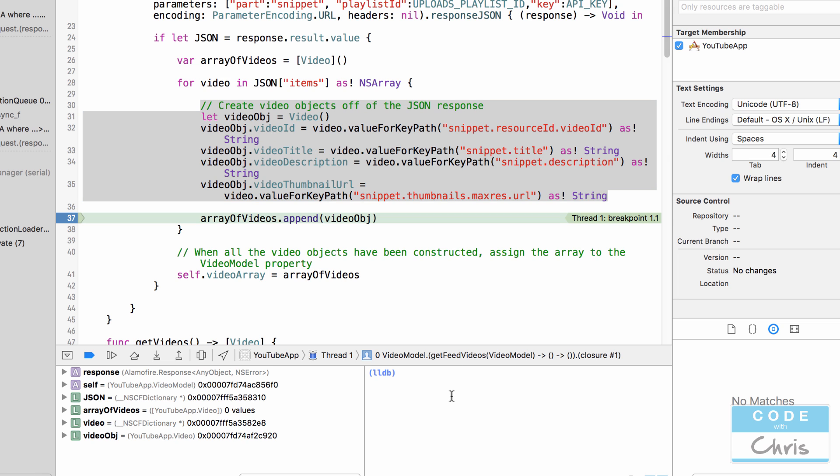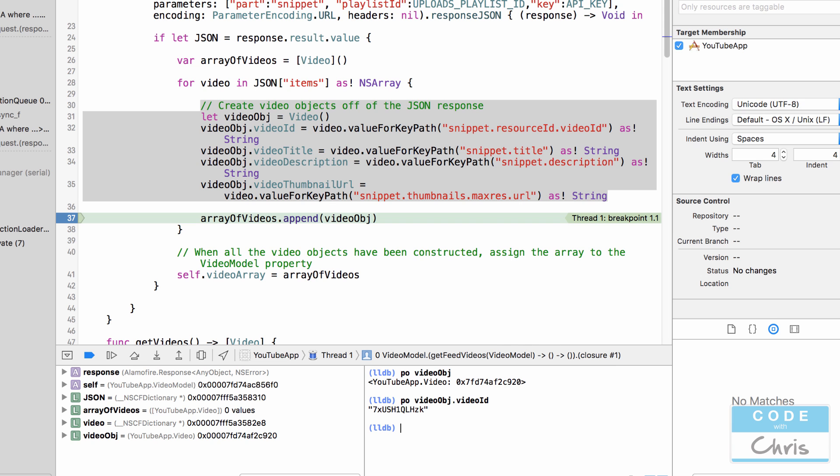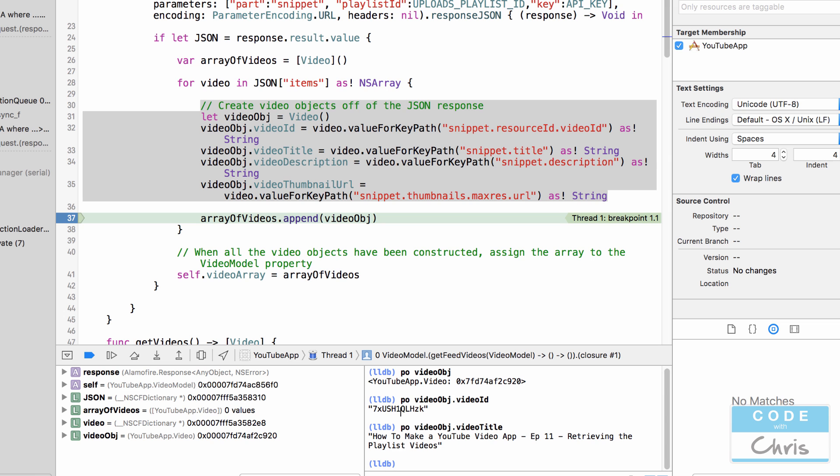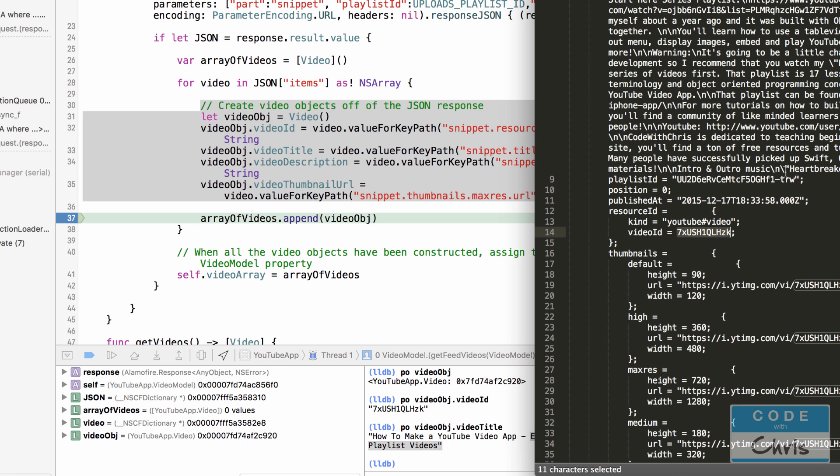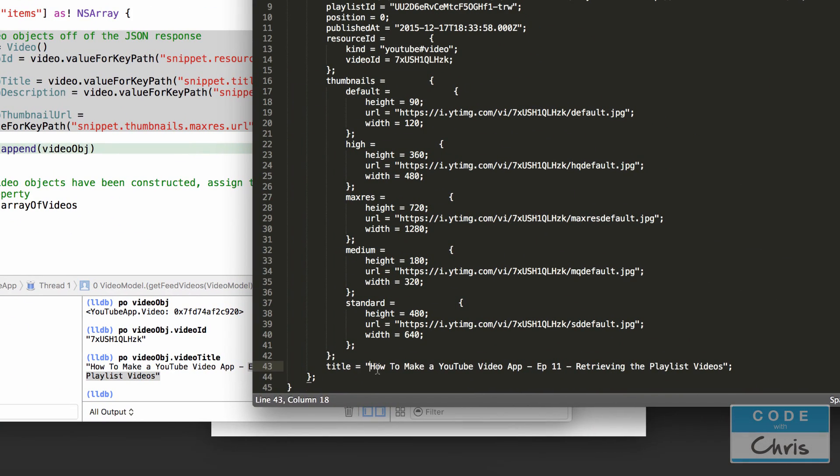When it does like it has now it's created one video object and assigned these text values to the properties. So let's go PO video object. Let's see what we get. Okay. We have a video object. That's good. Now let's check the video ID. Is that the first one that we have? Yes. Okay. Now let's check the video title. Episode 11 retrieving playlist videos. Is that this one right here? It's all the way at the bottom. Yes it is.